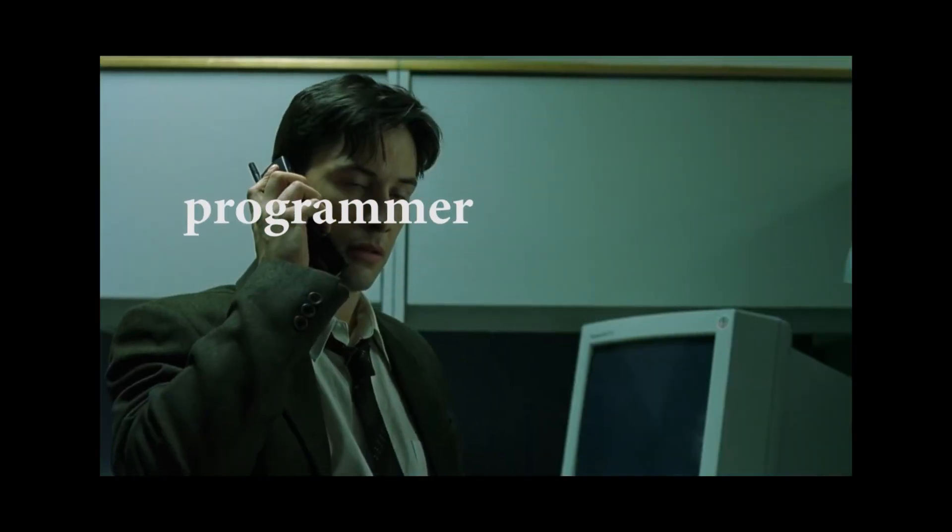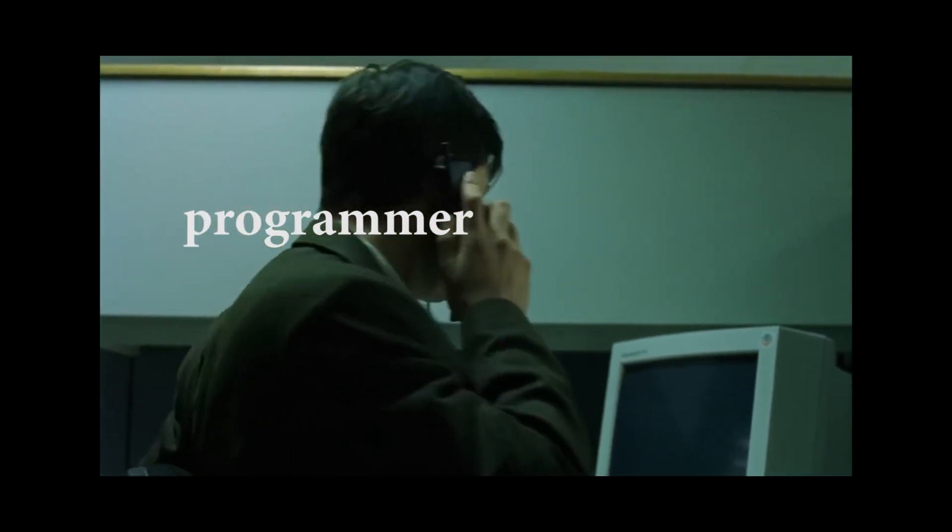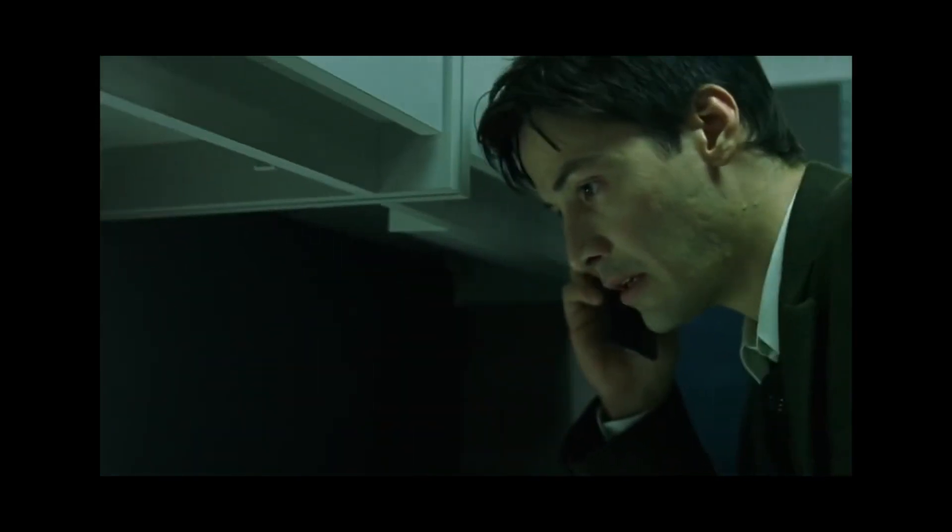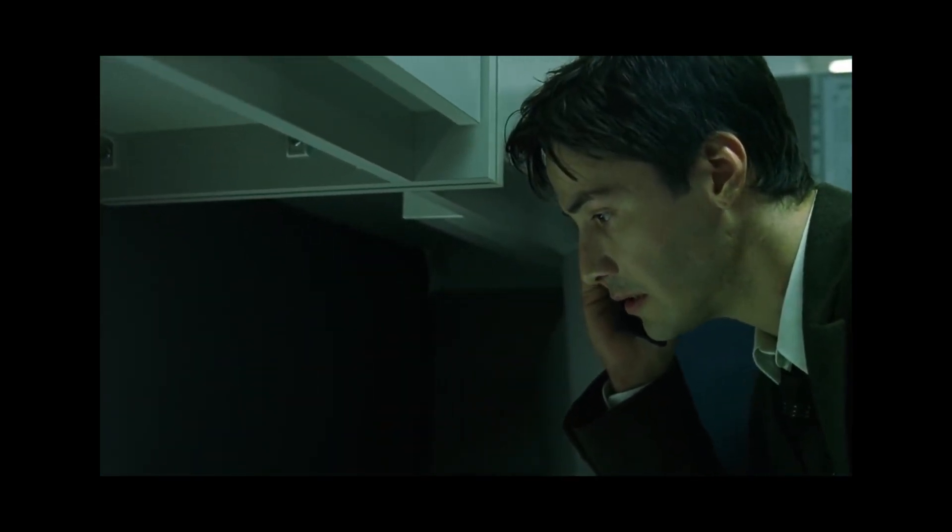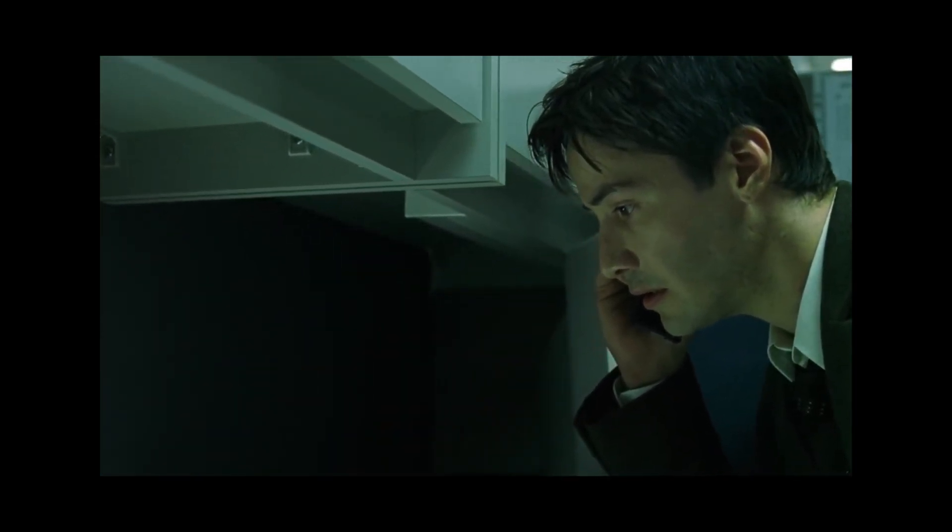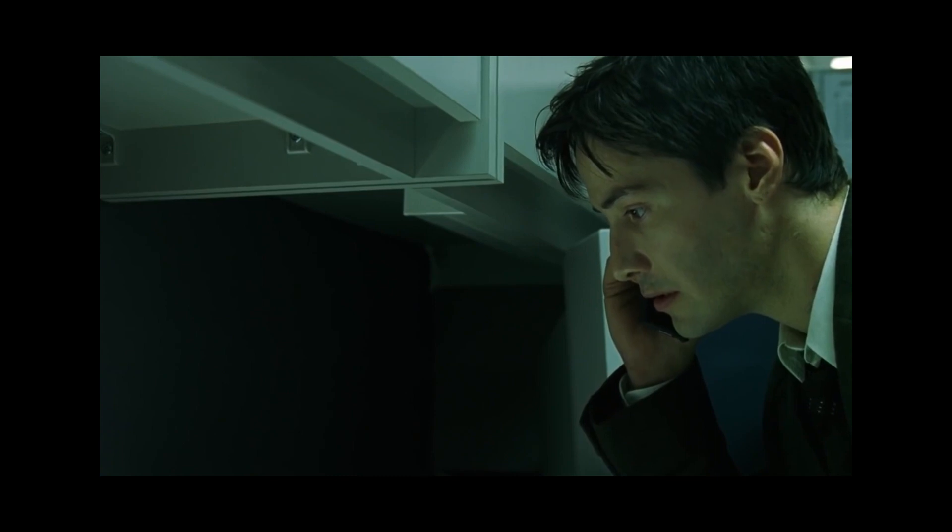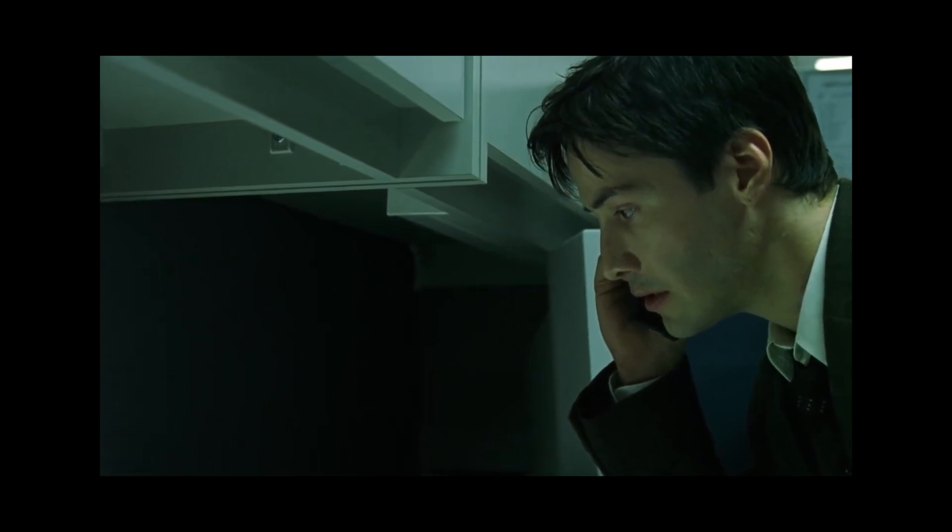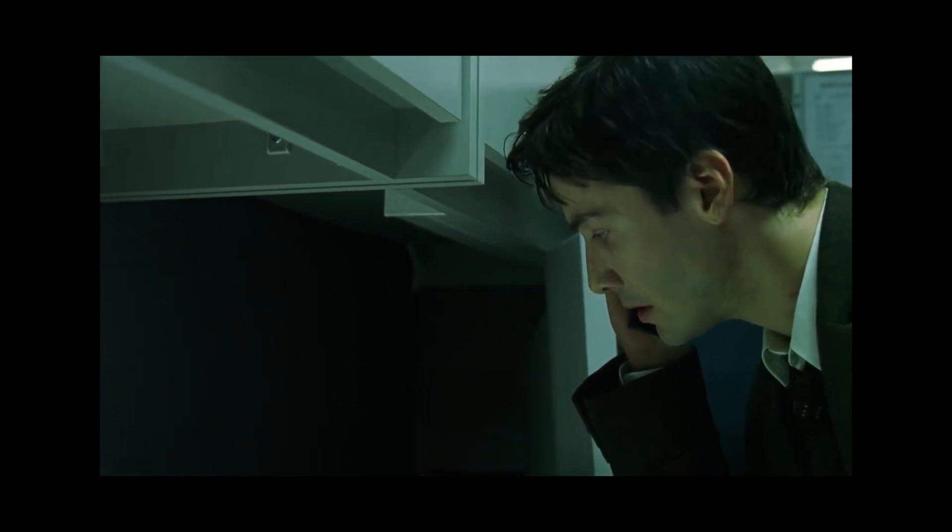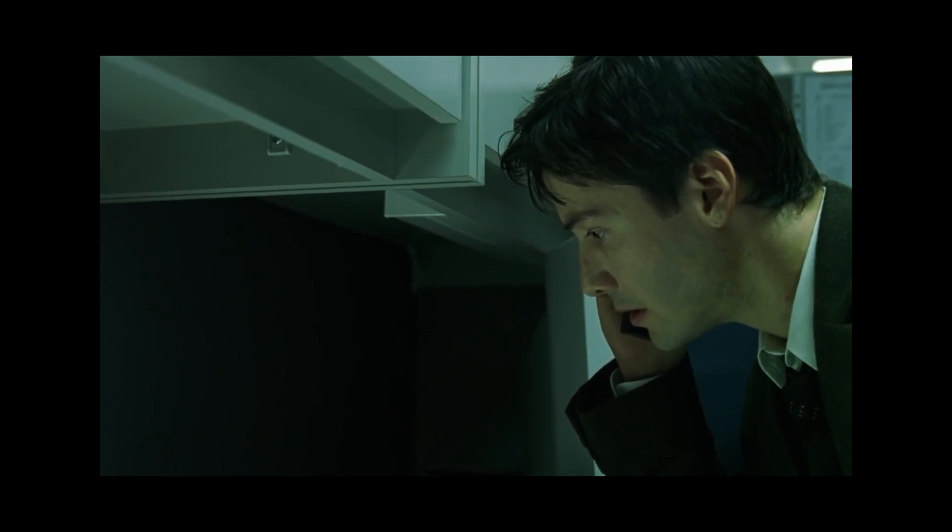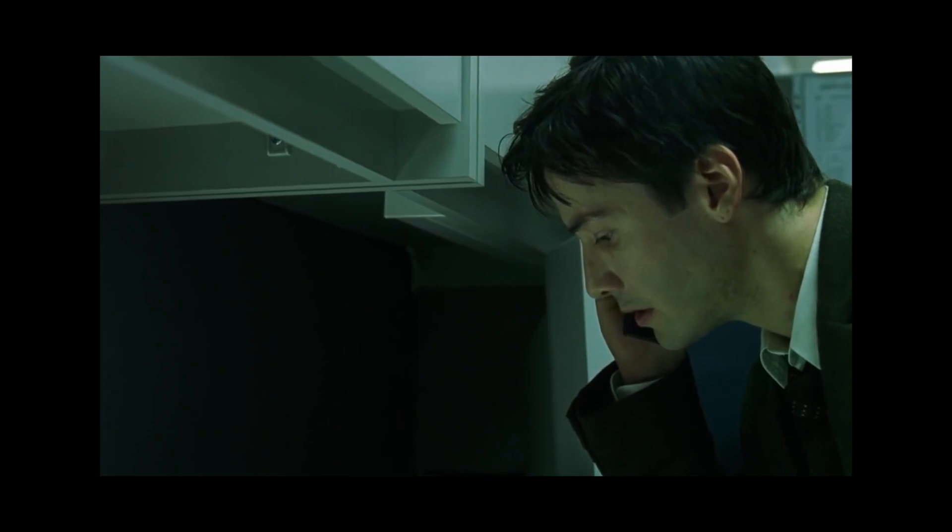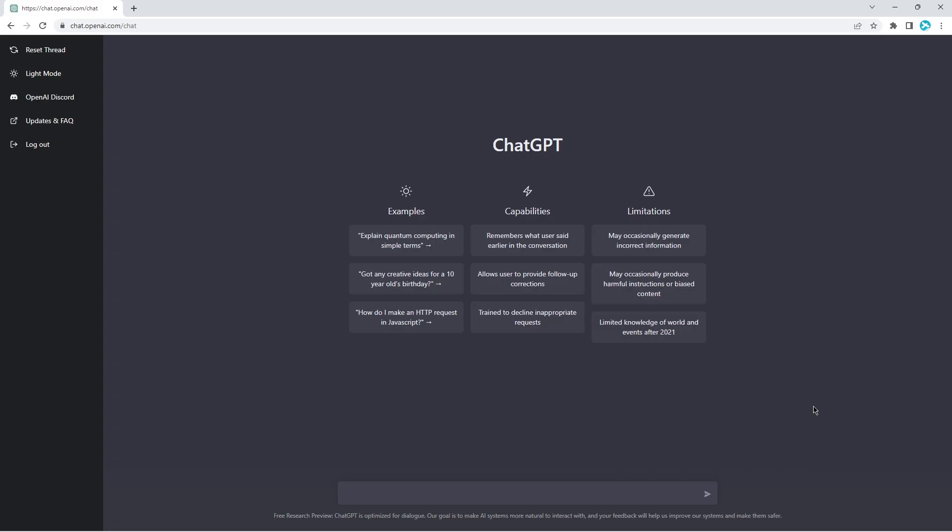Hello? Hello Neo. Do you know who this is? Morpheus. Yes, I've been looking for you Neo. I don't know if you're ready to see what I want to show you, but unfortunately you and I have run out of time. They're coming. Hi guys, welcome to Tactic Devs.